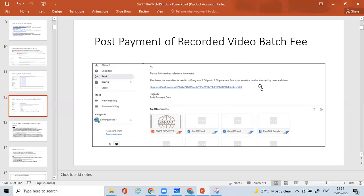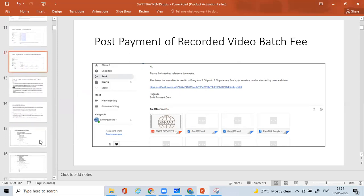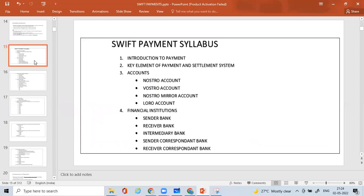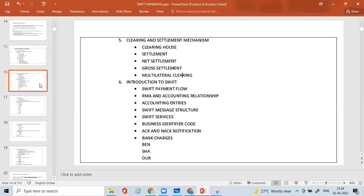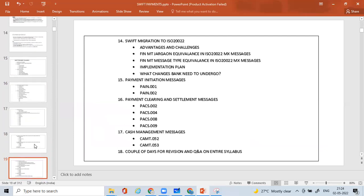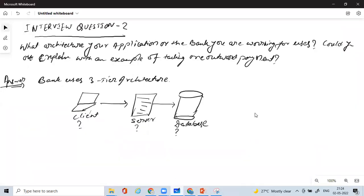One more thing: the topics covered in the recorded video batch are the same as those of the online weekly or weekend batches. That's why more candidates have moved to the recorded video batch rather than online classes — same topics and syllabus will be covered. This is a very fast and in-depth syllabus which you will be receiving in the recorded video batch. That is all from my side, and I'll come back with the next interview question next time. Until then, take care, bye bye.